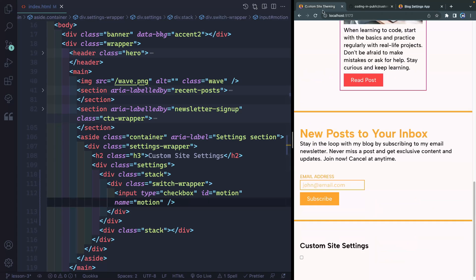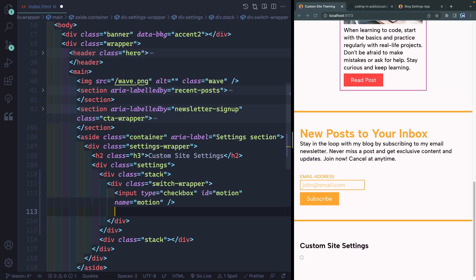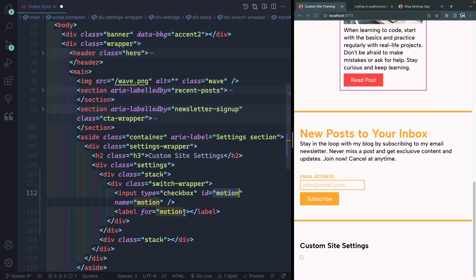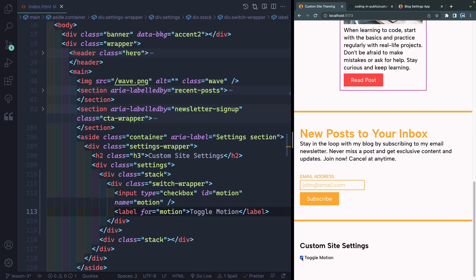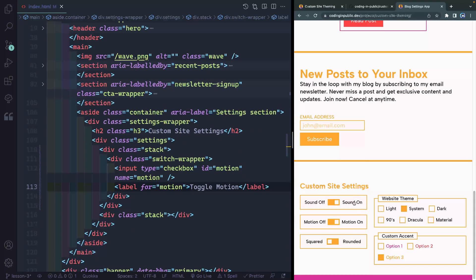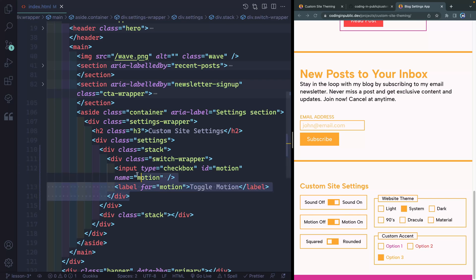If I save and come back you'll see I've got the input. Now I need a label and this needs to say motion — it will point to this ID so it connects the two. We'll name it something like toggle motion. Now I've got toggle motion, so this would be on and this would be off. In the finished code you can see I've got motion off and motion on — that label with the checkbox below controls everything behind the scenes.